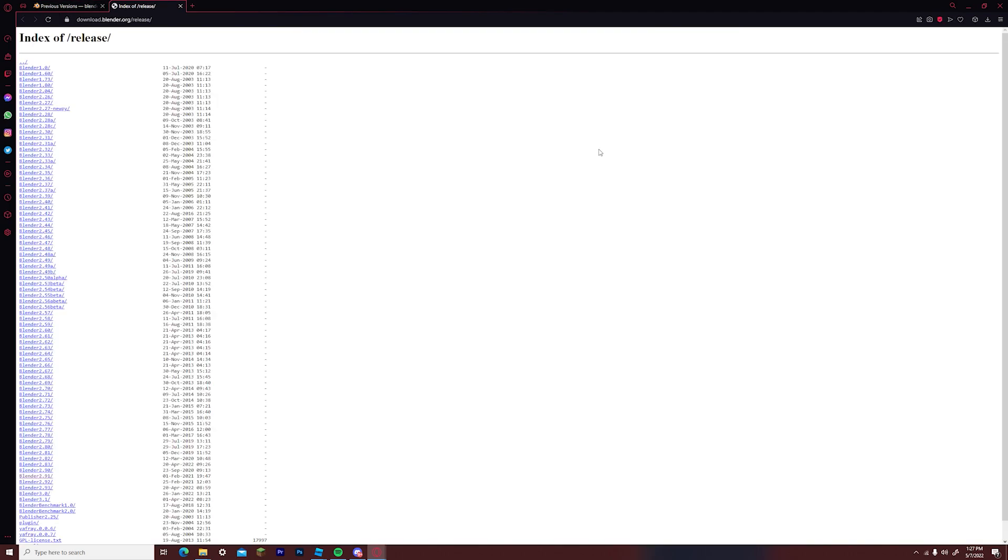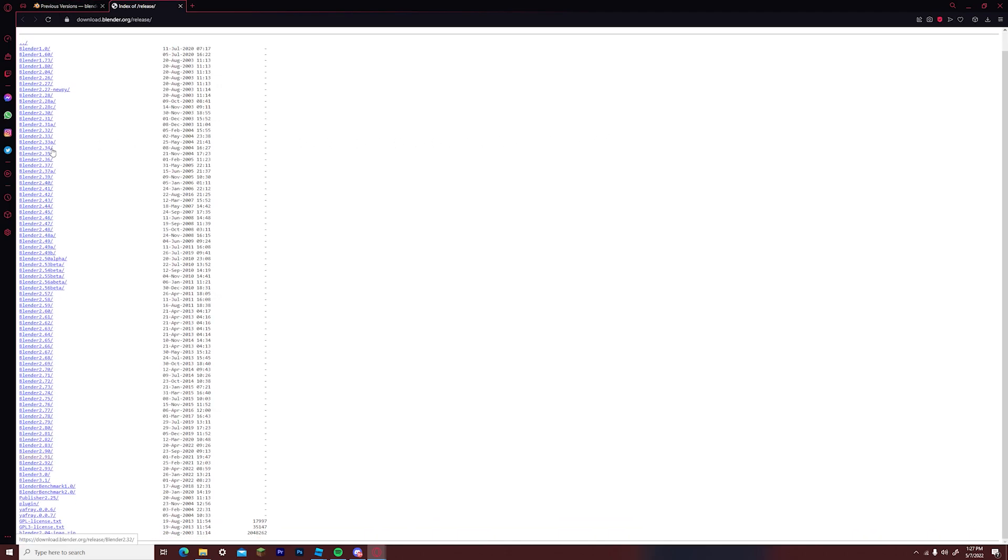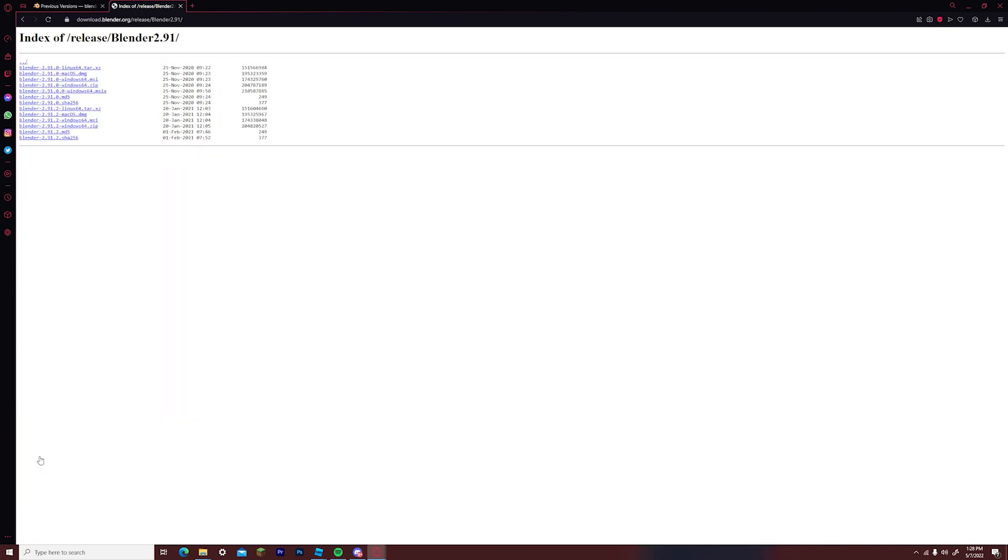This is now going to take you to a page full of older downloads and older versions of blender. You want to scroll down until you see blender 2.91. Click on that.